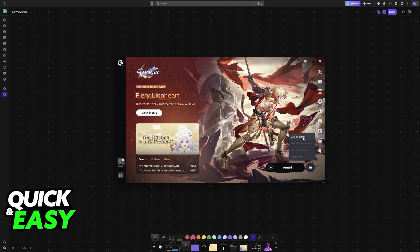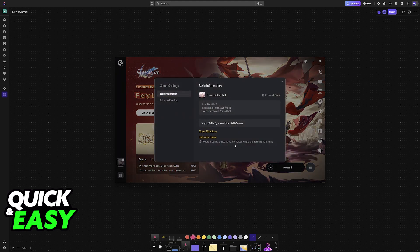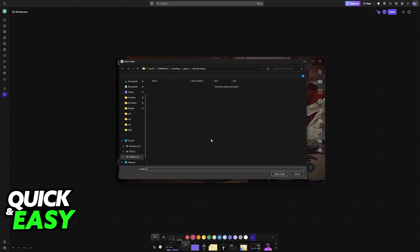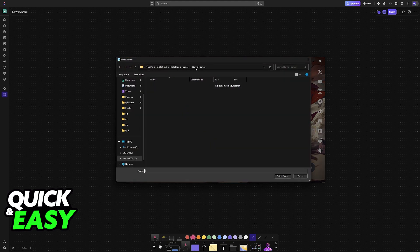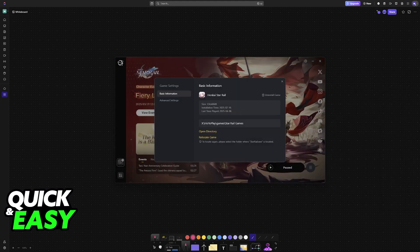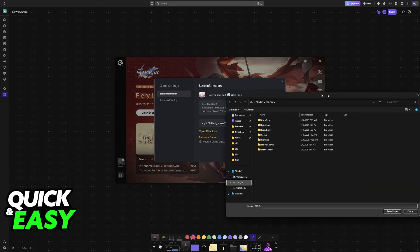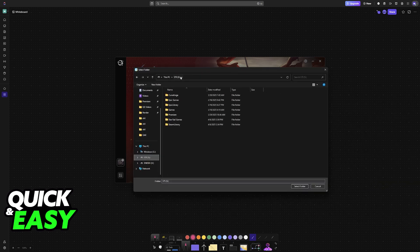Now, go into the Game Settings, relocate game, and go into the folder where you dropped the game off. So for me, for example, it's in the S drive.